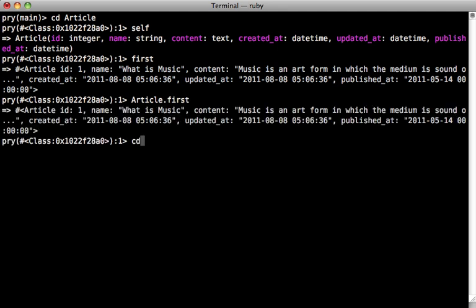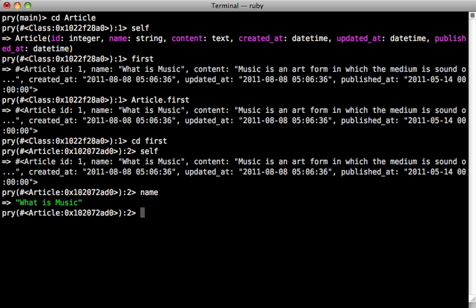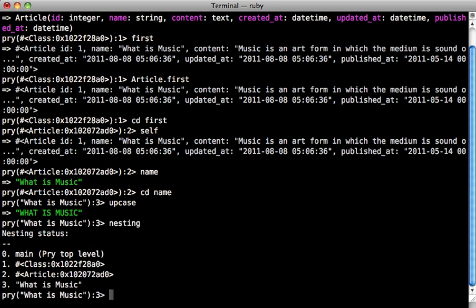You can cd into any object you want. So, we can say cd first, and that'll actually take us into the first article. So, self will now be that first article. We can fetch the name, just like that. You could even cd into a string, such as name, call methods on this. It works just like you expect. Pry keeps track of where you've gone, and you can see this by calling the nesting command, and you can see here a list of objects that we've gone into.